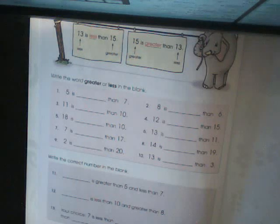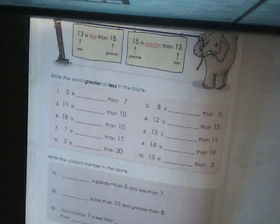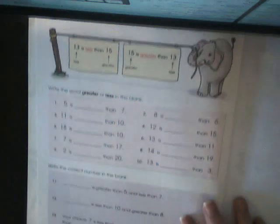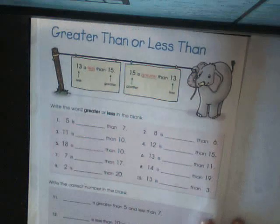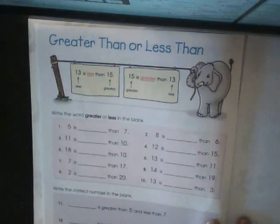Hello. How are you today? My name is Ms. Tudor, and today our lesson is going to be greater than or less than.